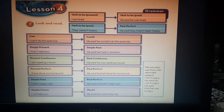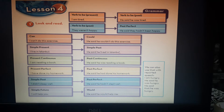Simple present becomes simple past. For example: 'I live in Istanbul' becomes 'He said he lived in Istanbul.' So 'live' in the present becomes 'lived' in the past.